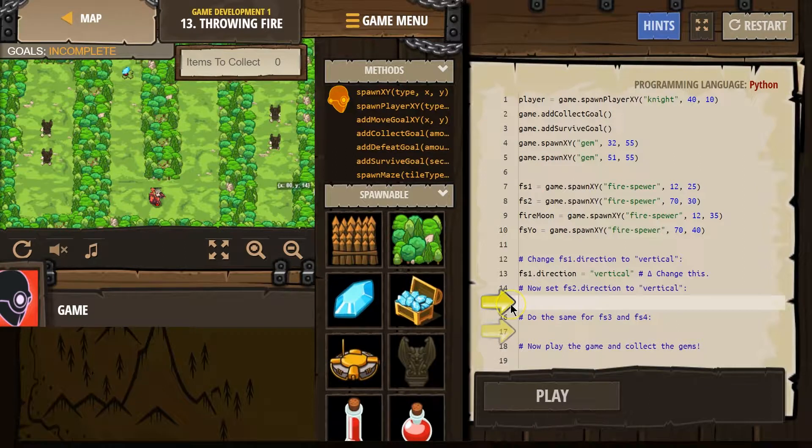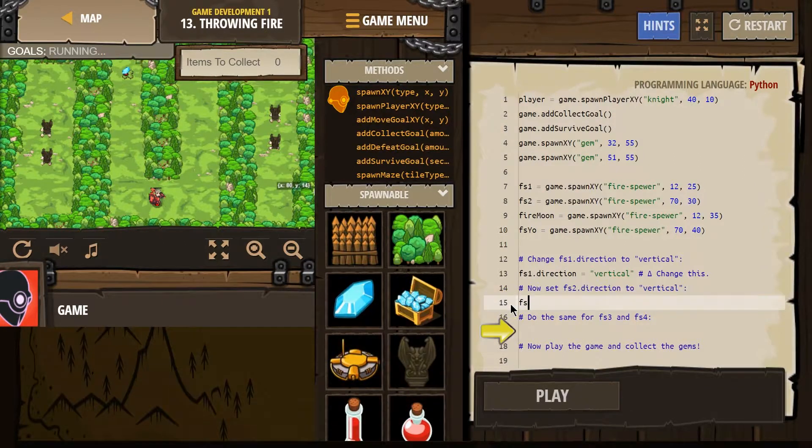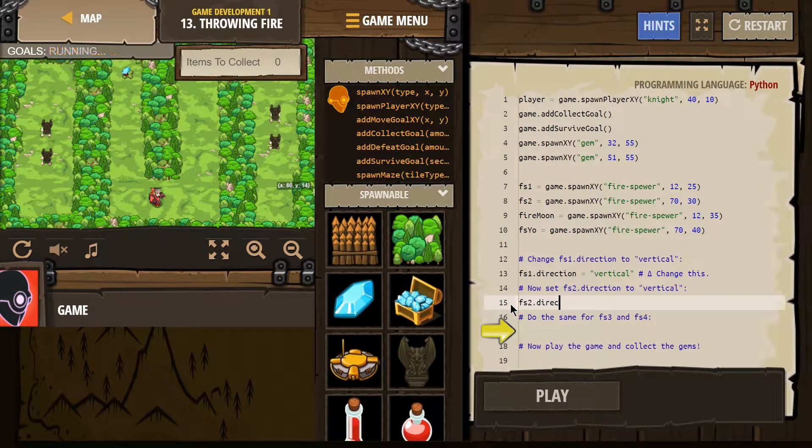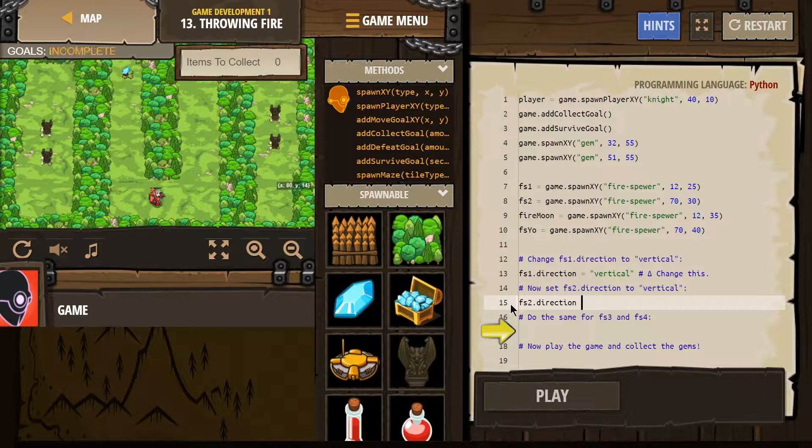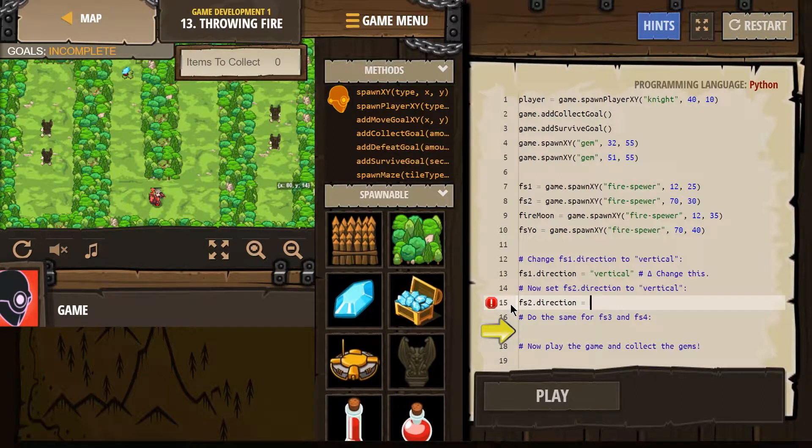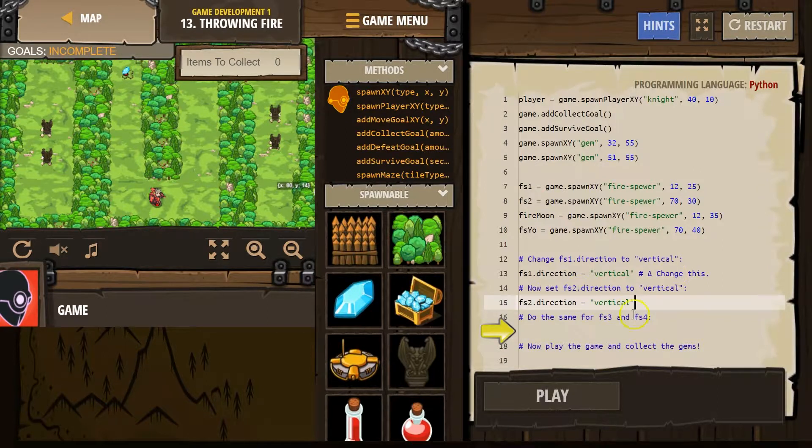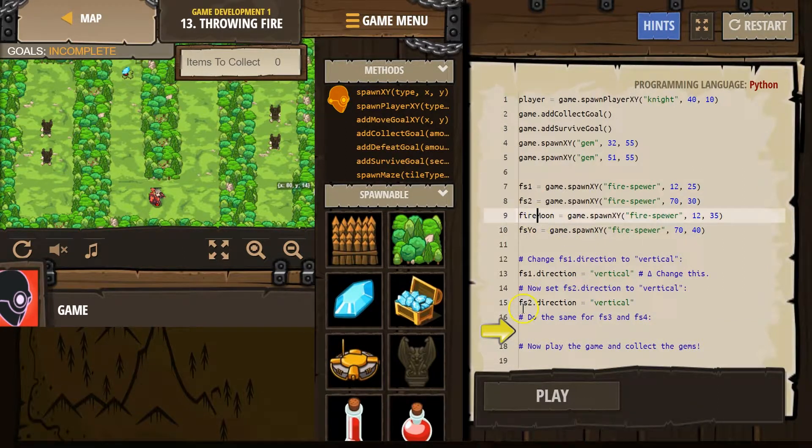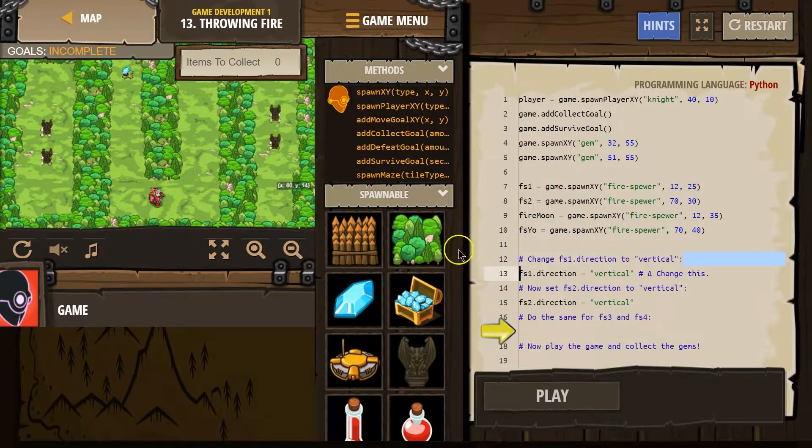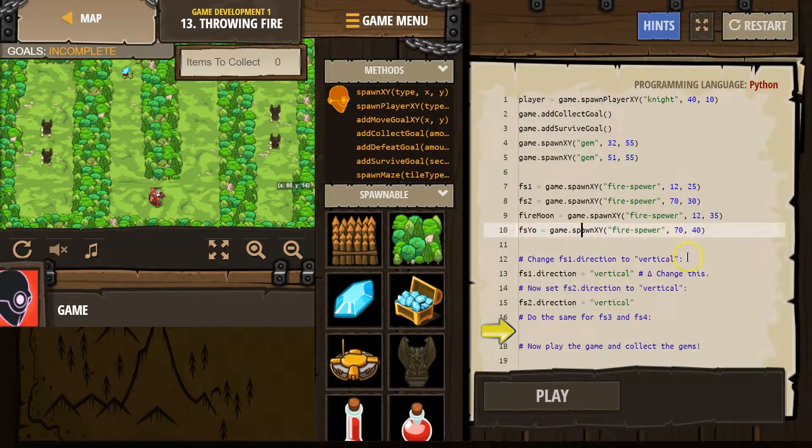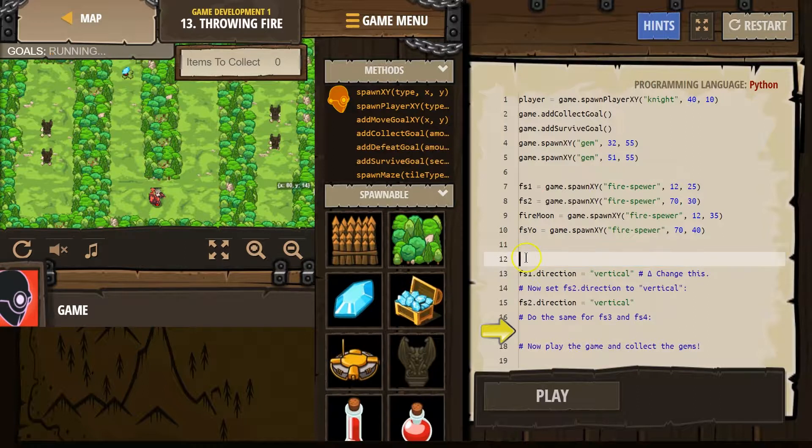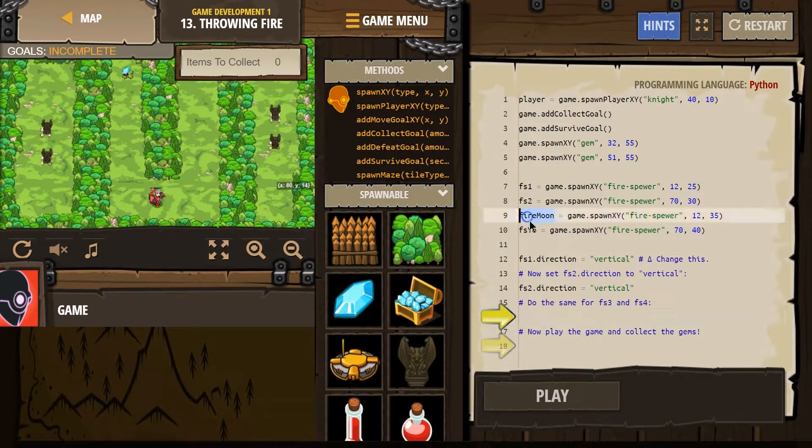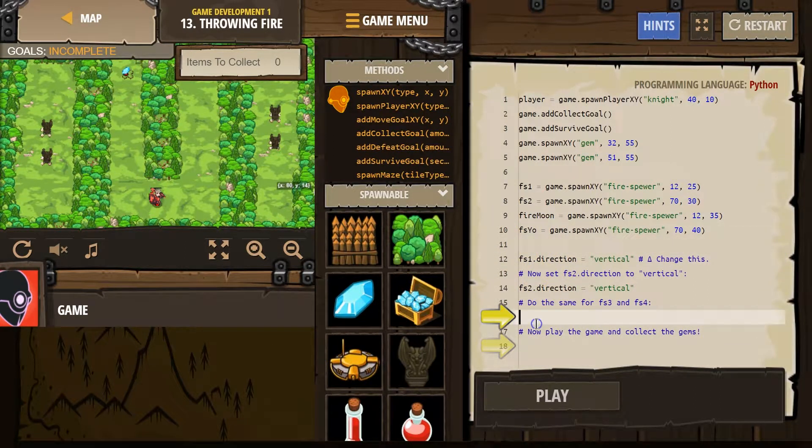And then FS2. We did leave that as FS2 dot direction because that's the property we're changing to in quotes vertical. Make sure you spell this right. Make sure it's in quotes. Okay. And then if you change yours to random stuff like I did, then I'm going to get rid of this. Because I want us to be able to see all of the code.